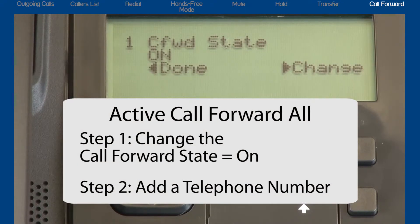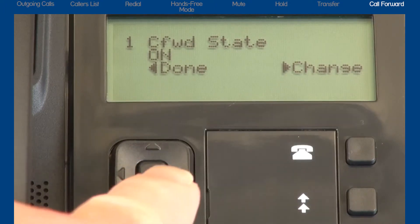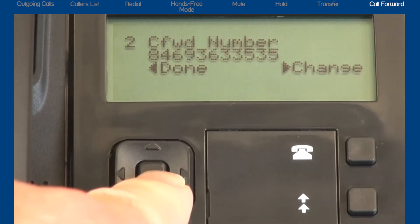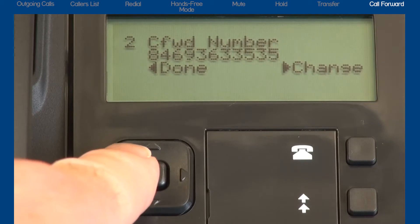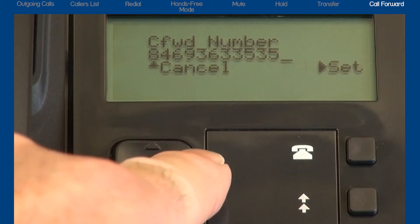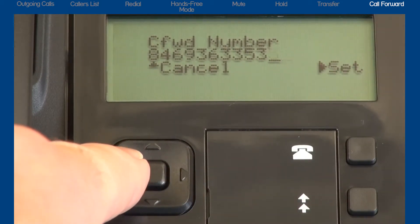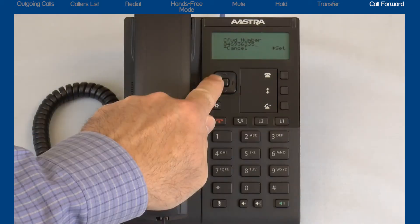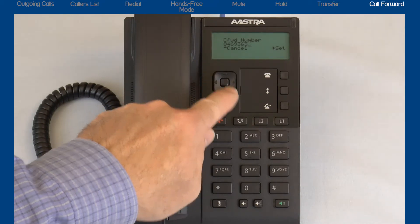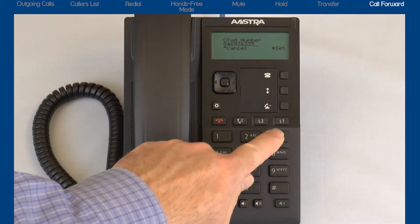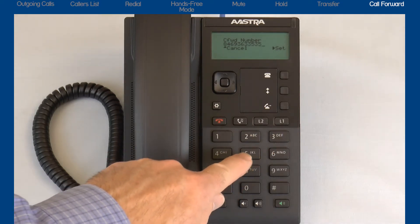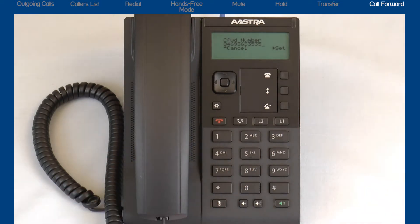Step 2: Let's add the telephone number where I want all calls to be forwarded to. Press the down arrow to bring up the call forward number menu. Then press the right arrow to select change. I will use the keypad slash dial pad to enter the telephone number where I want all incoming calls to be forwarded to. This could be my mobile number, home number, or another office number.